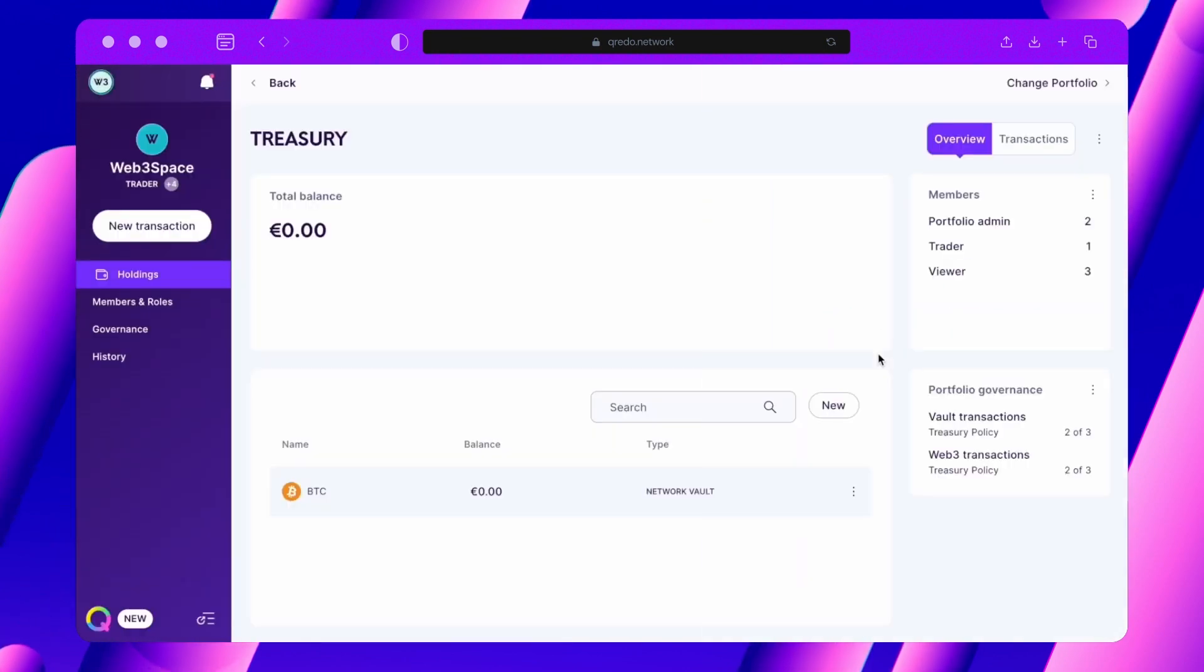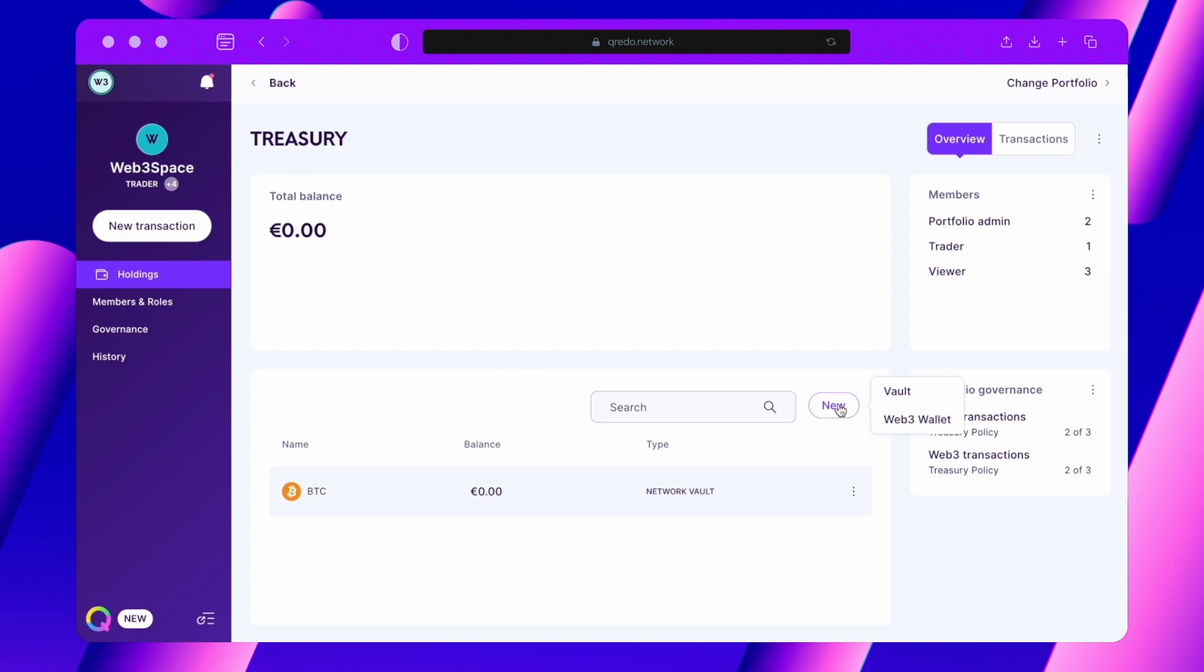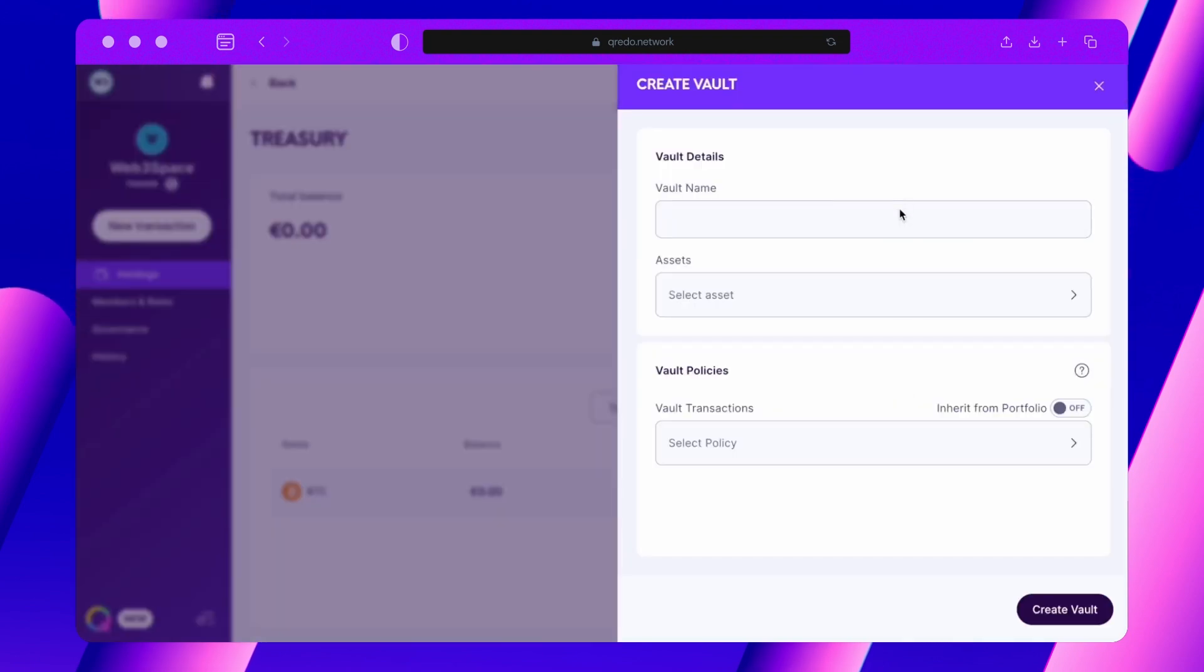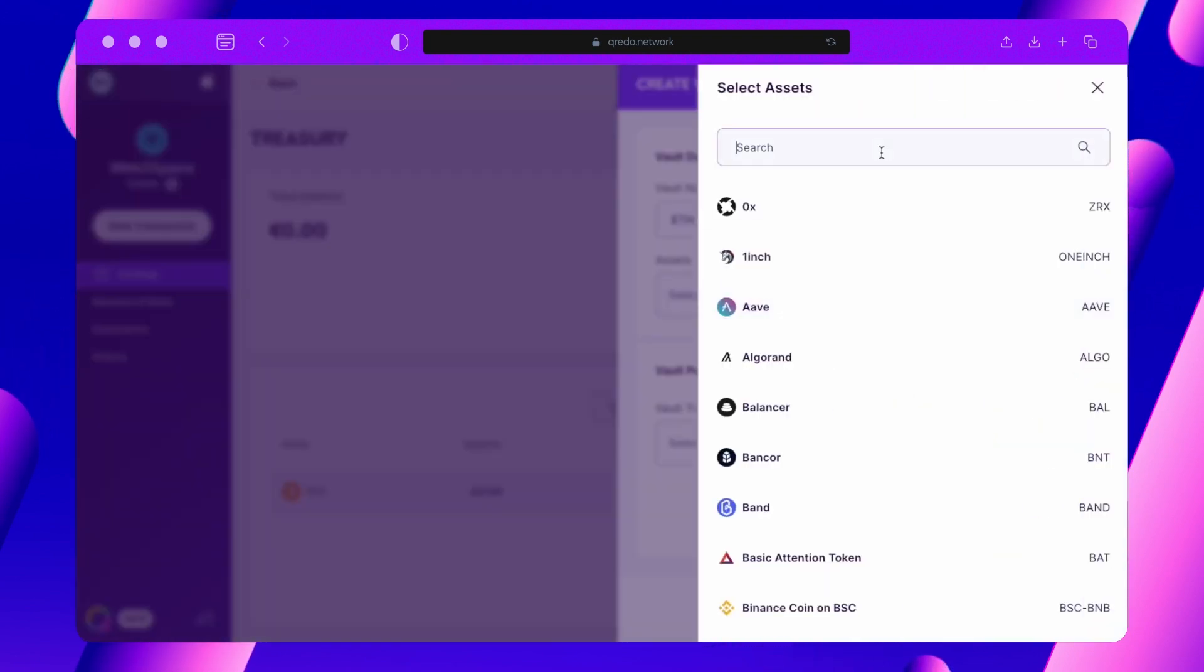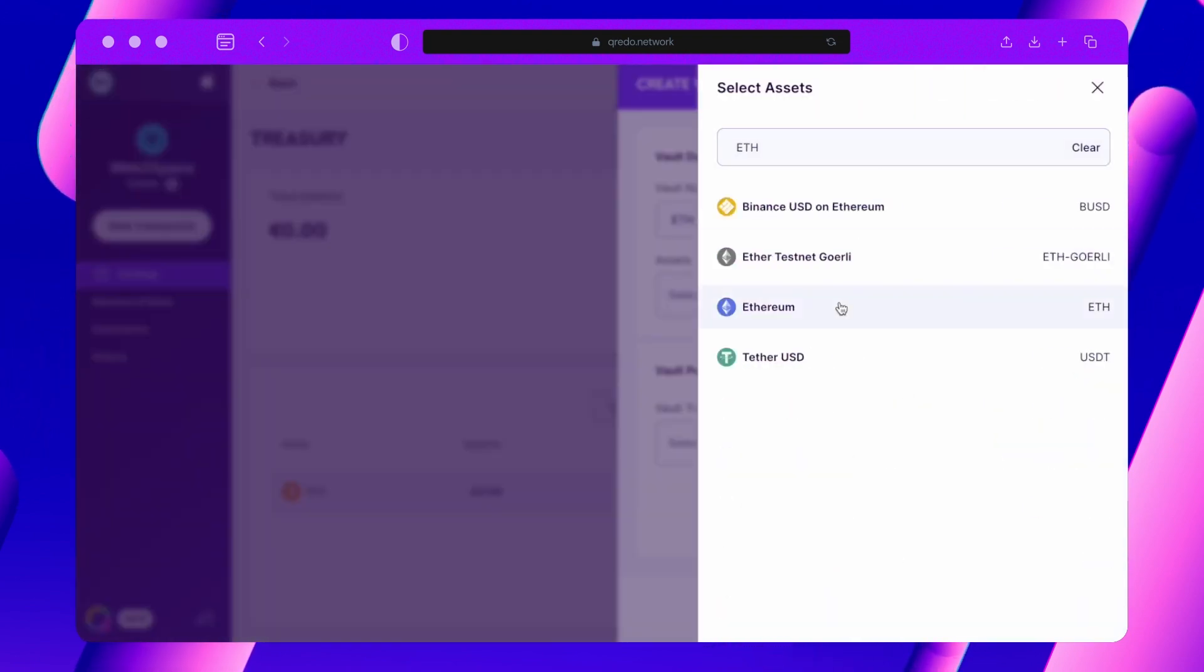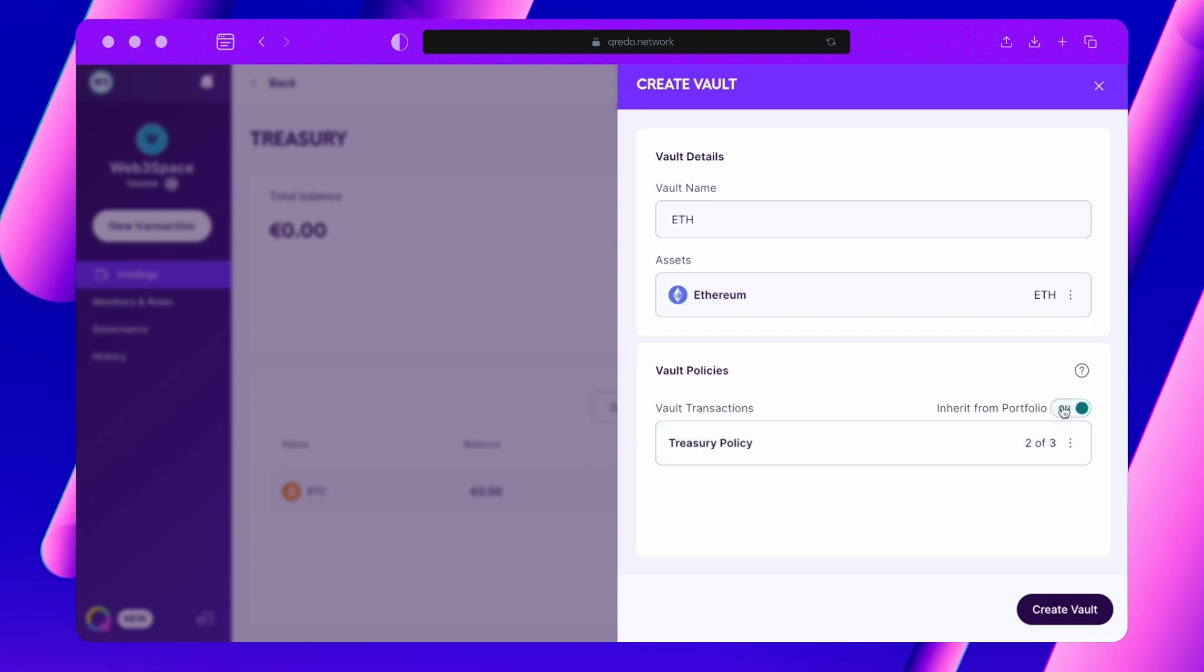Let's look at how you can apply a policy to a vault or wallet. Whenever you create a vault or wallet within a portfolio that has a policy applied, you can simply switch the Inherit Policy toggle on.